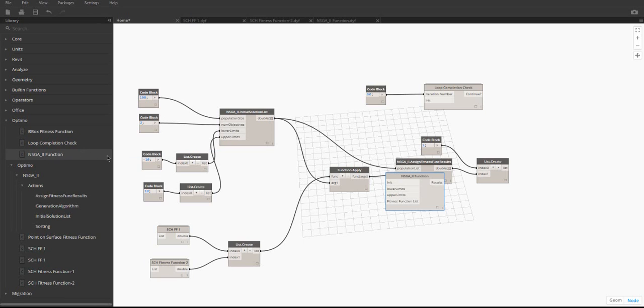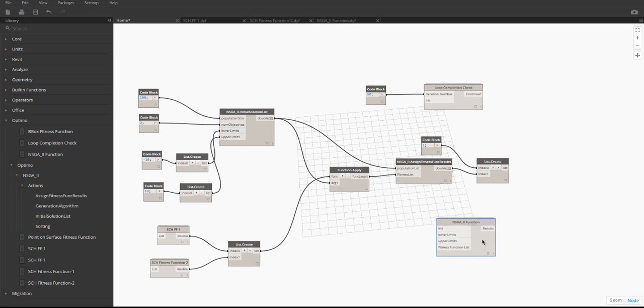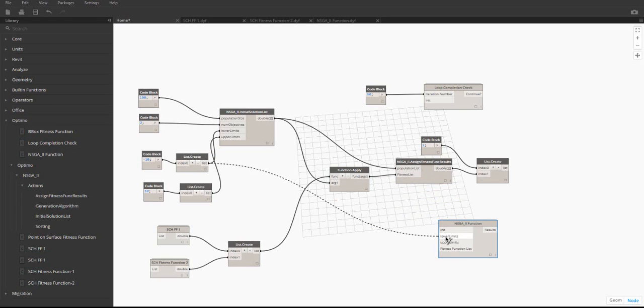The NSGA2 function node is the main loop in this graph. It loops a certain number of times based on the number in the completion check. On each iteration, a new generation of solutions is created based on the previous generation. These solutions are evaluated and are improved over the previous generation. The inputs for this node are the lower limits, upper limits, and fitness function list.